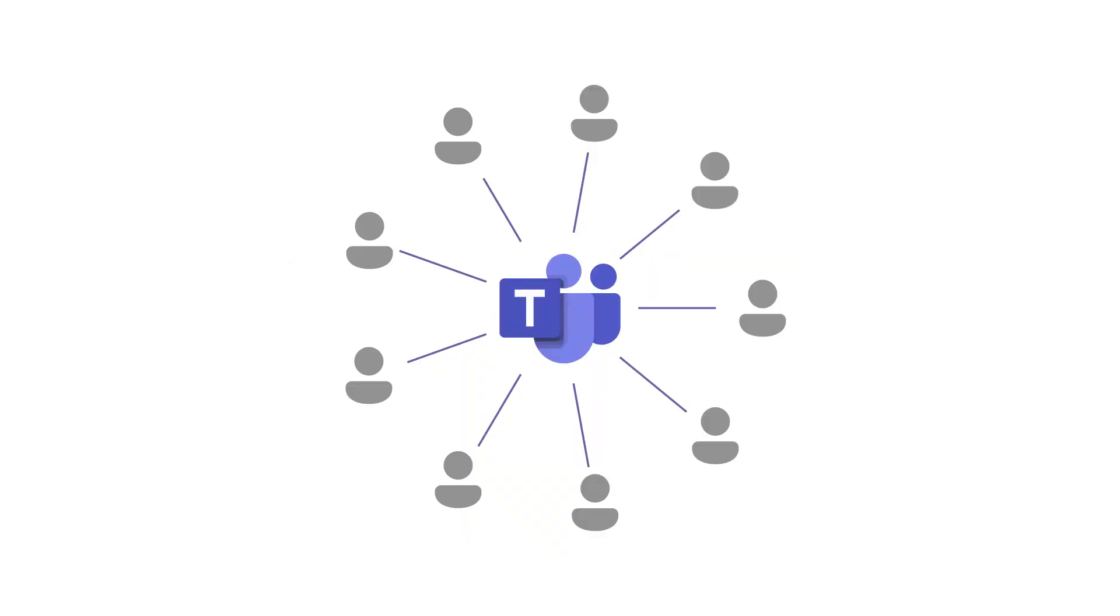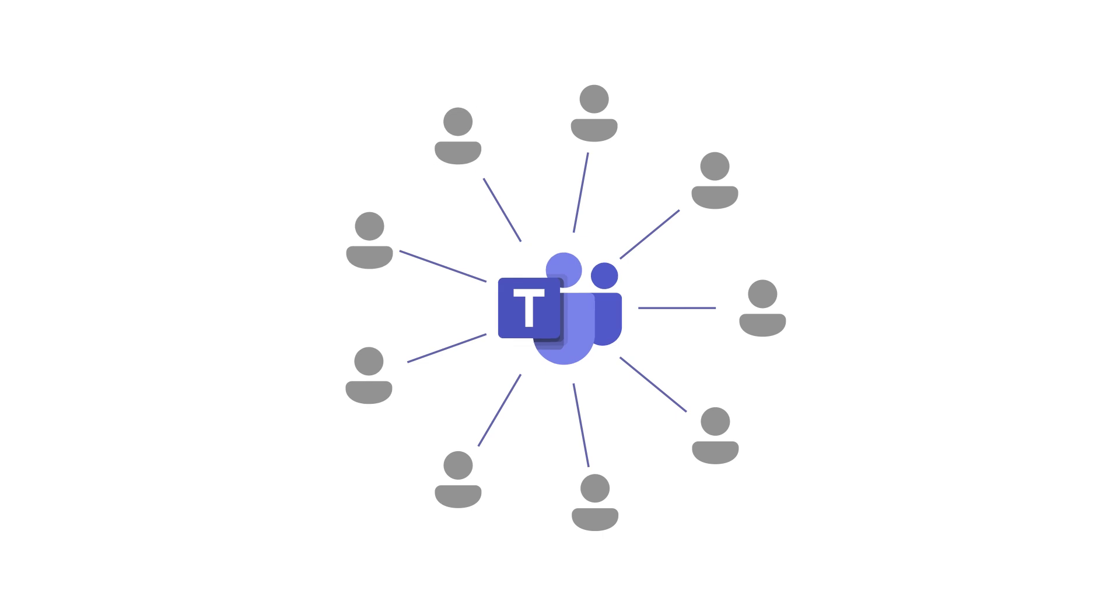Now that you have your org-wide team, everyone on your team can work together from one central location.